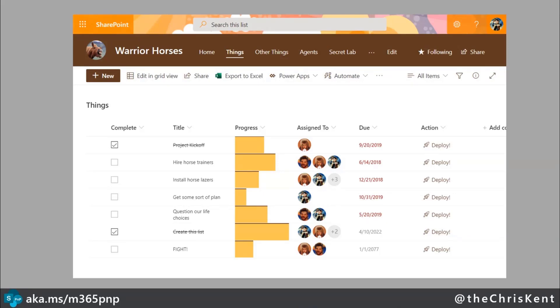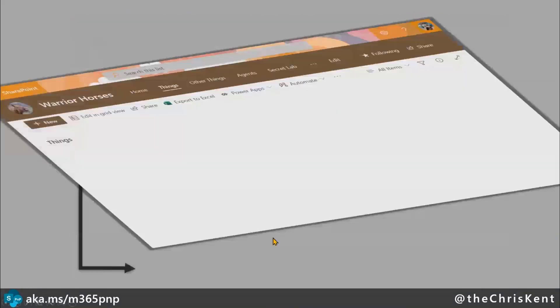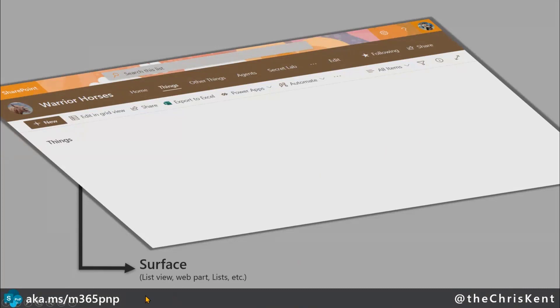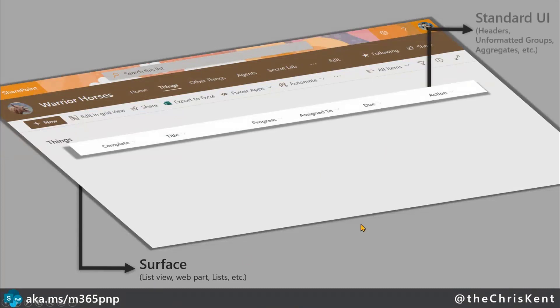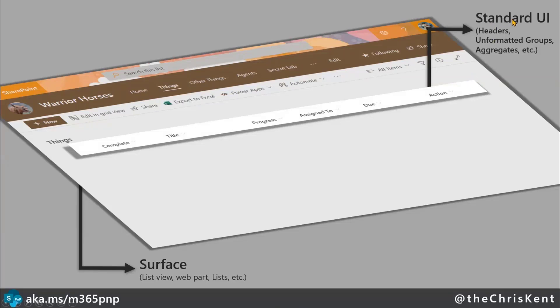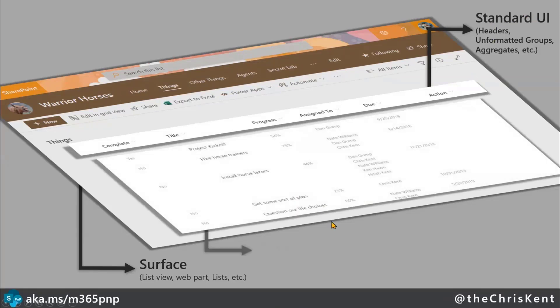So let's take a look at it and then we're going to dive into one specific section. We looked at this before, you've got this idea of a surface, so where your list is going to render, whether it's the list view, Microsoft list, web part, mobile app, that kind of thing. There's going to be standard UI elements, there's going to be the headers, the unformatted groups, and aggregates row, and all those kind of things. That's just standard UI and all this extra stuff that's going to come along.